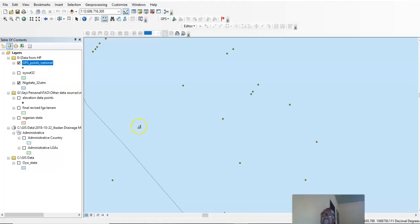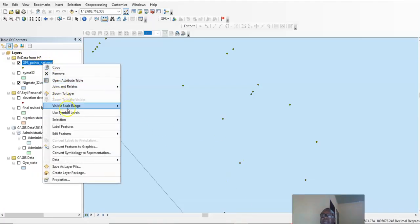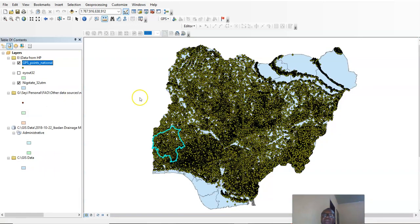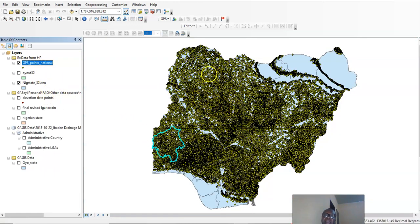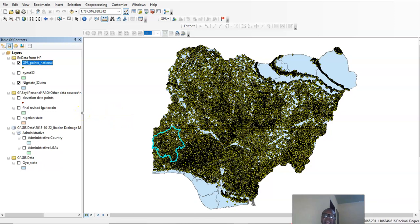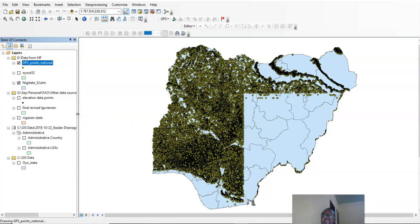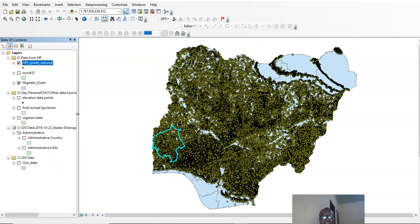We have some data we are going to use to demonstrate how you can use data from a project. We have GPS locations of points all over the country, and we are going to use this data to generate the elevation model. It's a model because we are just trying to estimate based on certain parameters, and we have the kriging method that we use for different purposes.